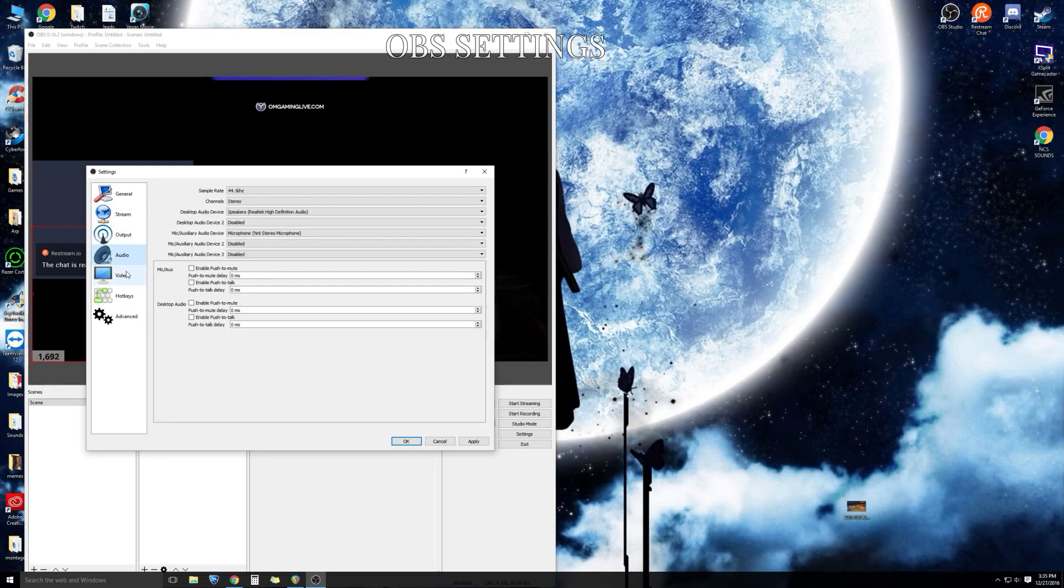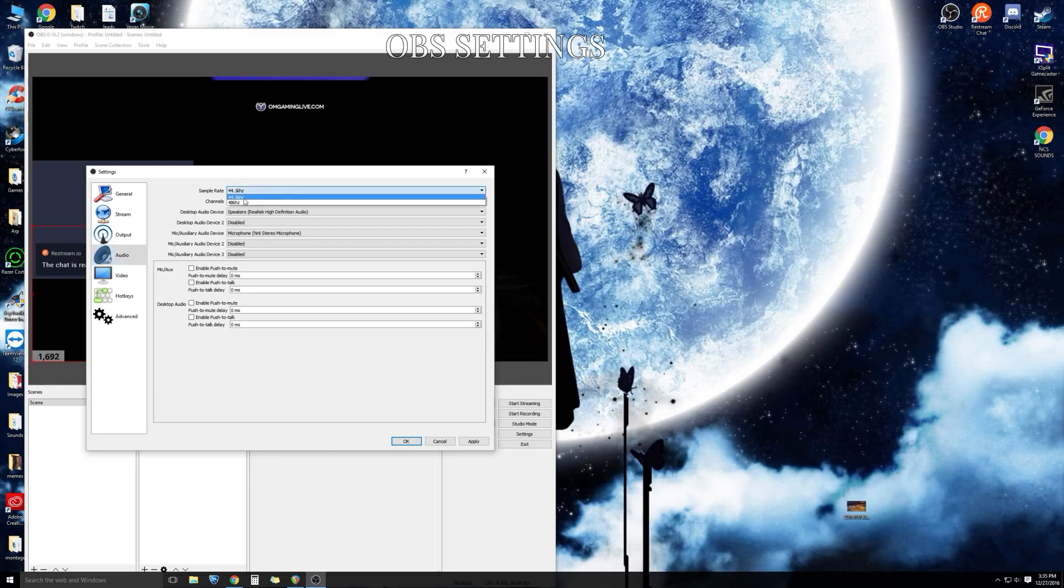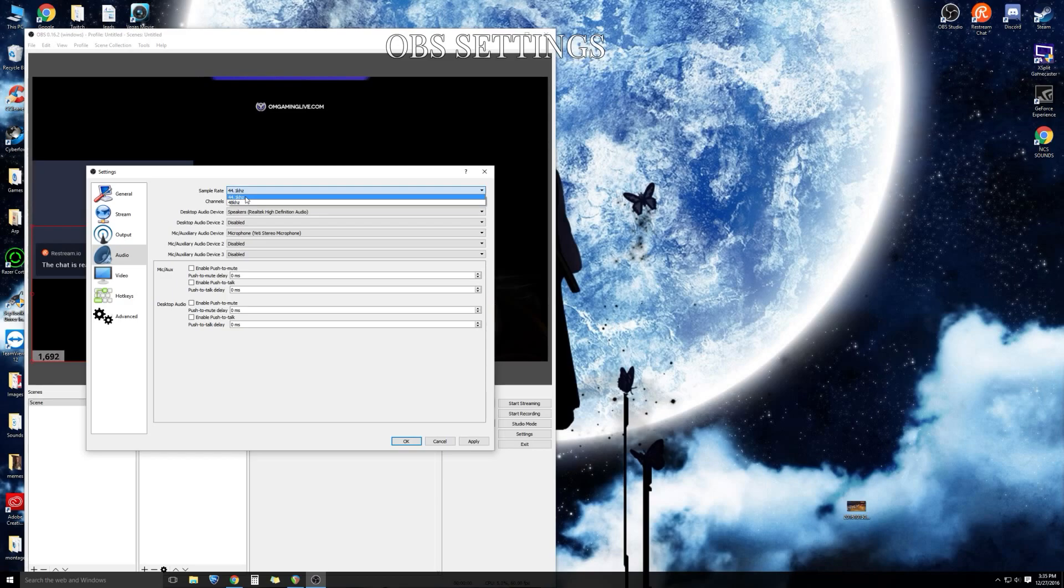As far as your audio tab goes, do not strain the viewer by putting it at 48. Keep it at 44 and you're not going to see any negative impact on your stream.